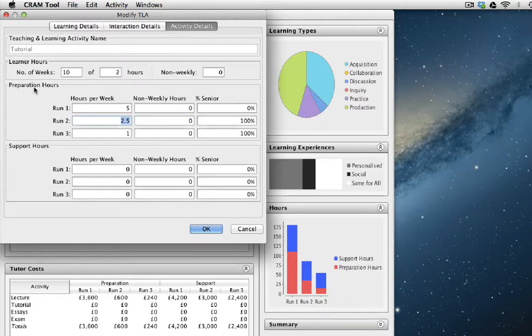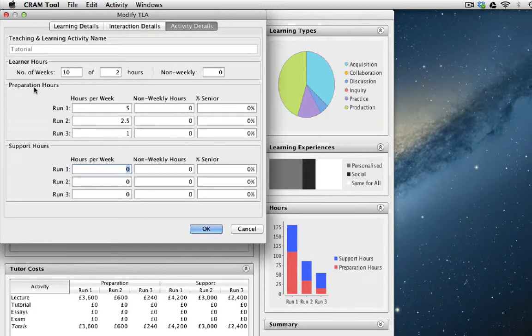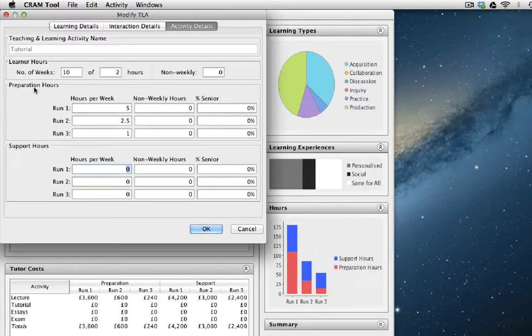But in each case, it's a junior member of staff. The hours per week actually giving the tutorial is two at least. But let's say they only spend maybe half an hour beforehand just to be sure they know what they're doing.